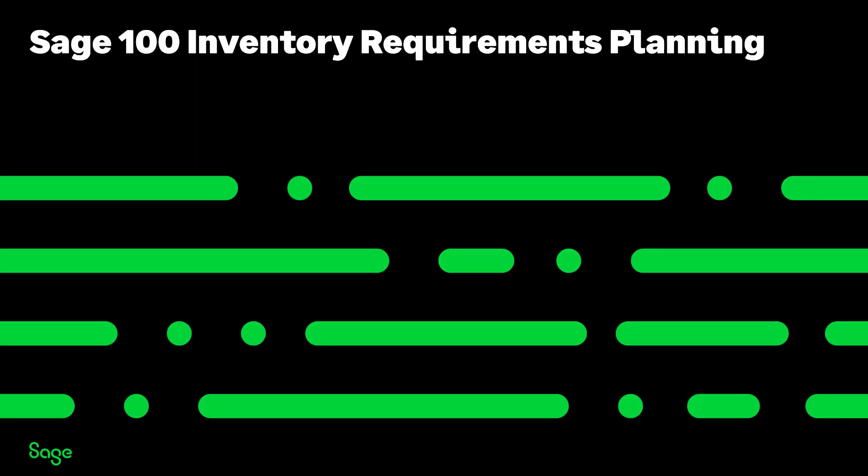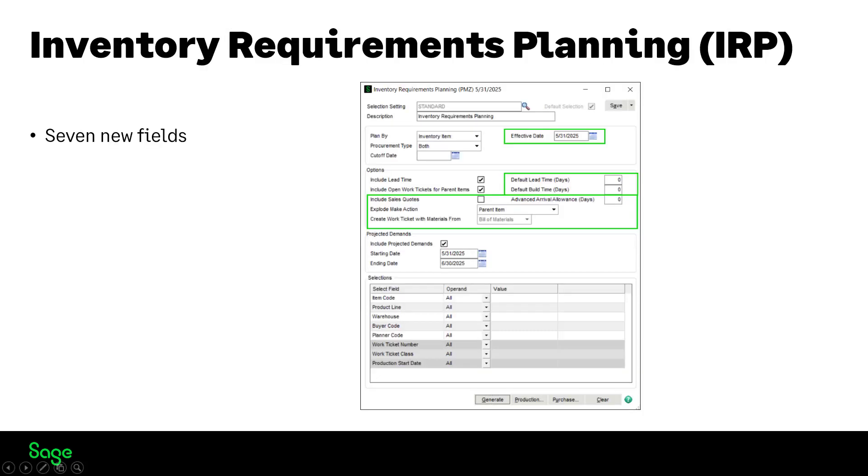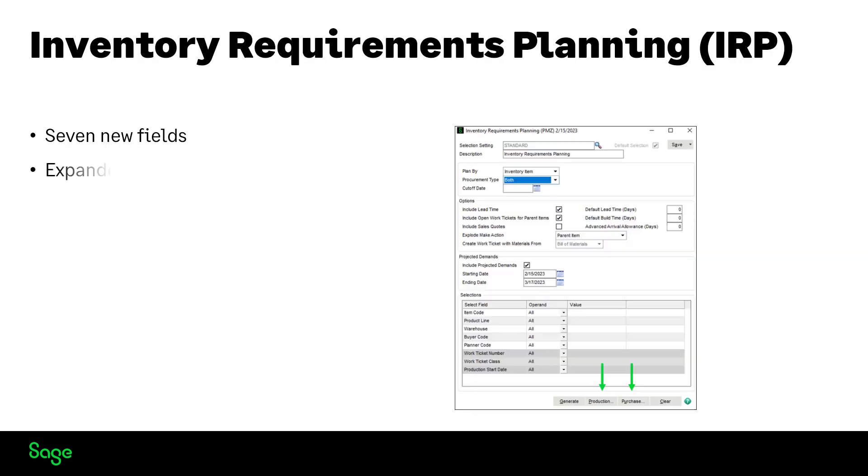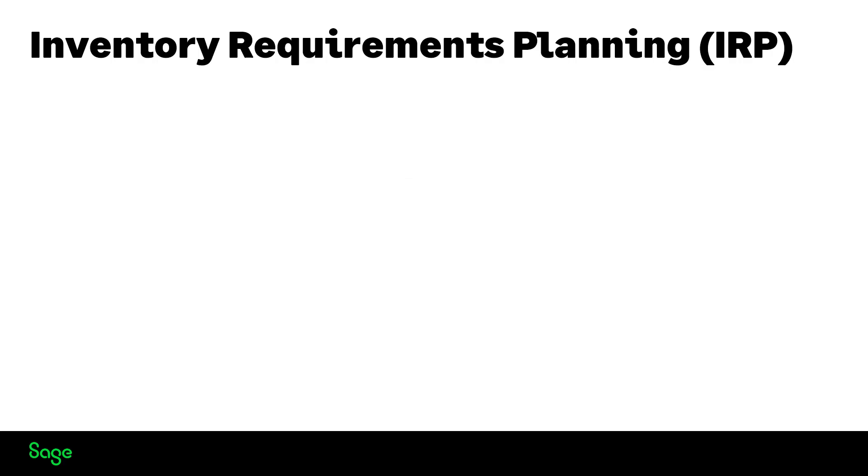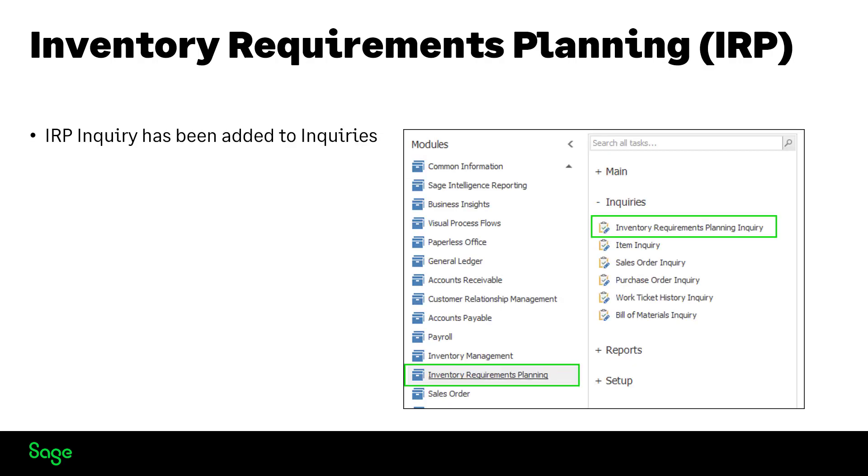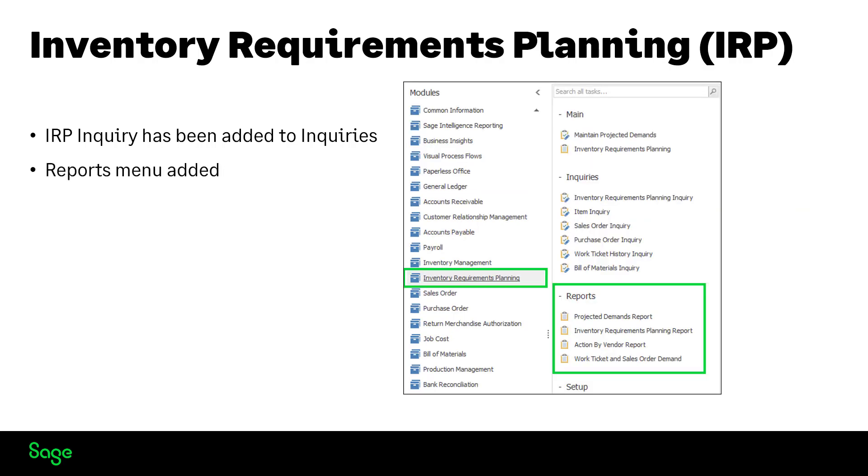Moving to Inventory Requirements Planning, seven new fields have been added providing more options for IRP generation. We have expanded the summary and detail information. You can now schedule IRP generation process with Library Master Task Scheduler. An IRP inquiry has been added to view purchase or production information. Also, a reports menu has been added along with four reports.